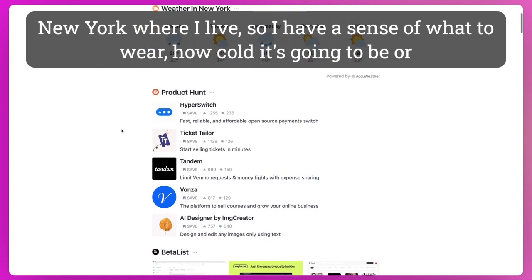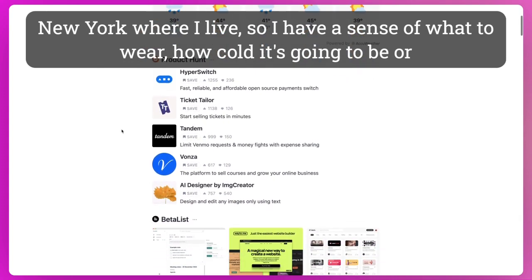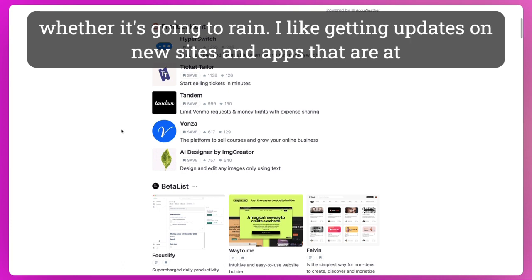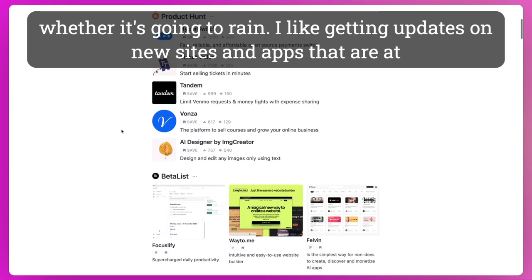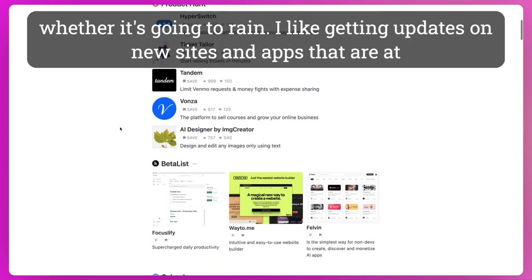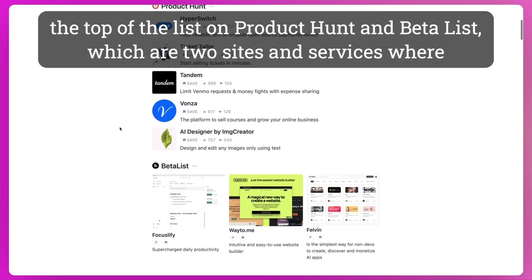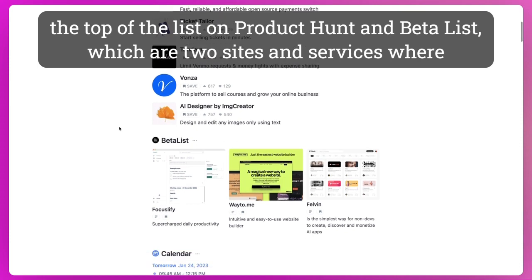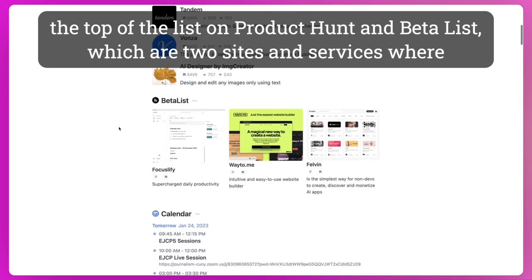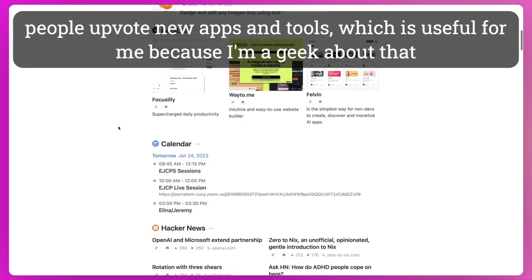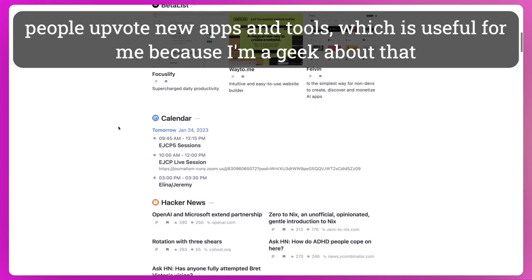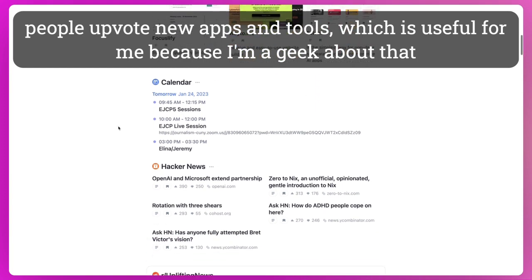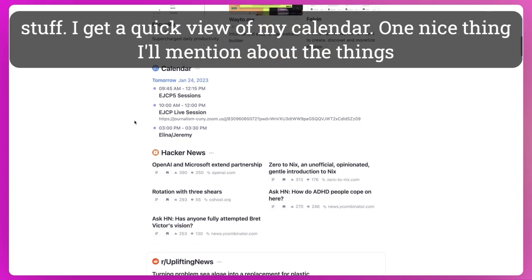Weather in New York where I live, so I have a sense of what to wear, how cold it's going to be, or whether it's going to rain. I like getting updates on new sites and apps that are at the top of the list on Product Hunt and Beta List, which are two sites and services where people upvote new apps and tools, which is useful for me because I'm a geek about that stuff.